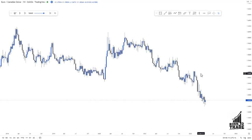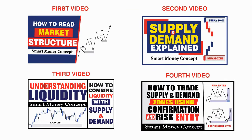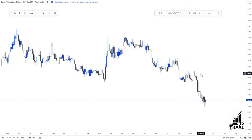Welcome back to another YouTube video. In today's video I'll be teaching you guys how to trade using the smart money strategy. This is the last video of the mentorship program and I'll be combining all the concepts I've been teaching throughout — market structure, supply and demand, liquidity, and the entry types: the risk entry and the confirmation entry. These are the most important concepts we use in building a trading idea.